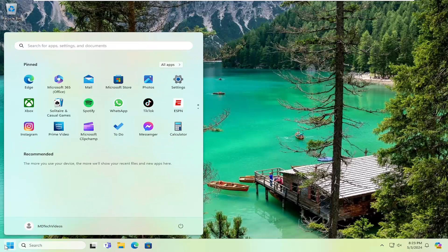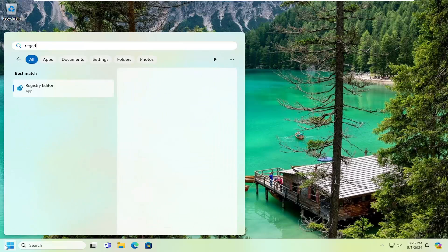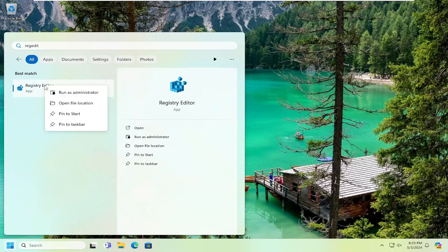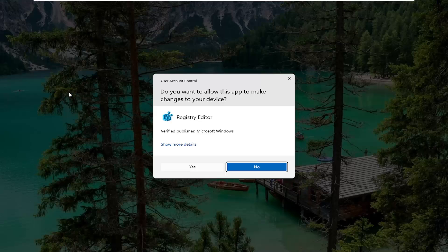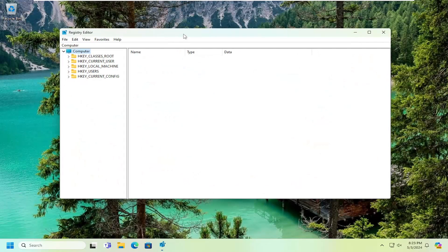So we're going to start off by opening up the search menu, type in RegEdit, best match, look for Registry Editor. Go ahead and right click on that and select Run as Administrator. If you receive a user account control prompt, select Yes.